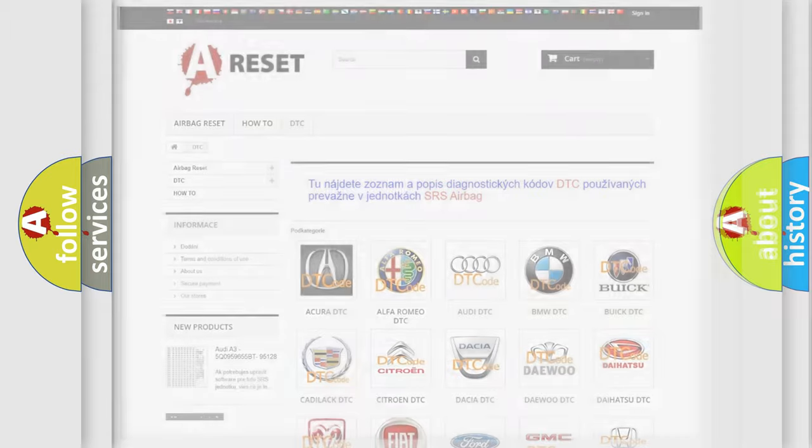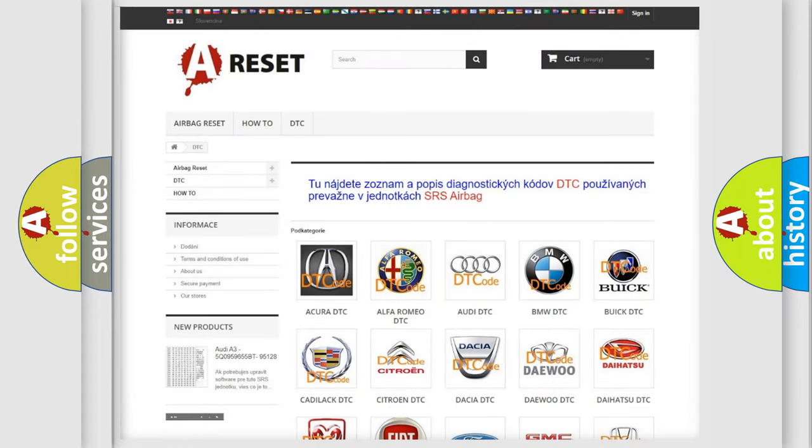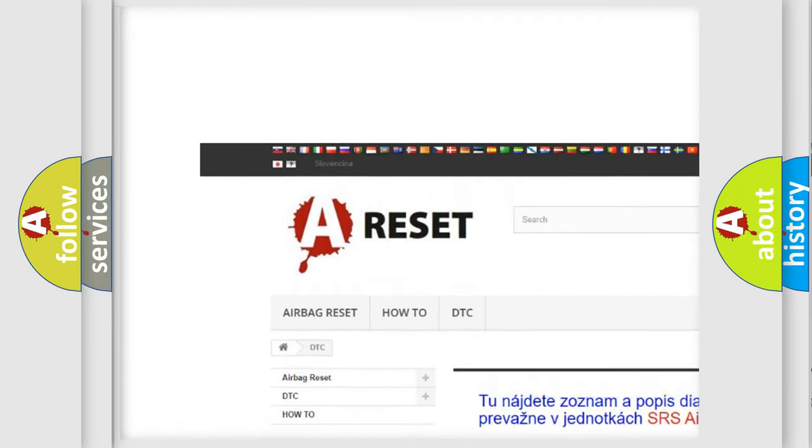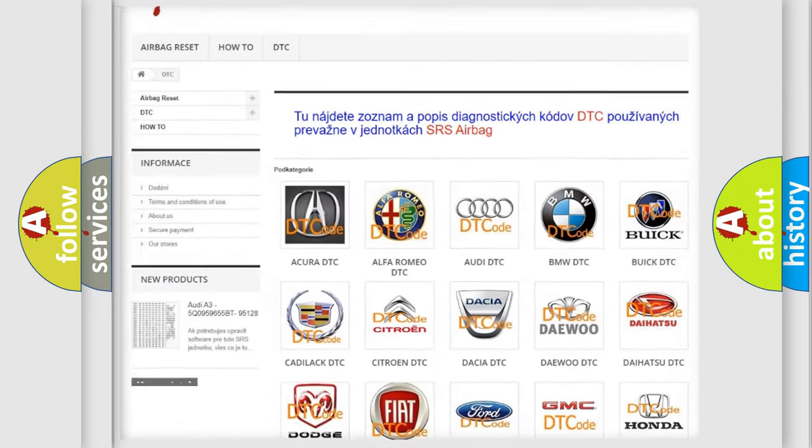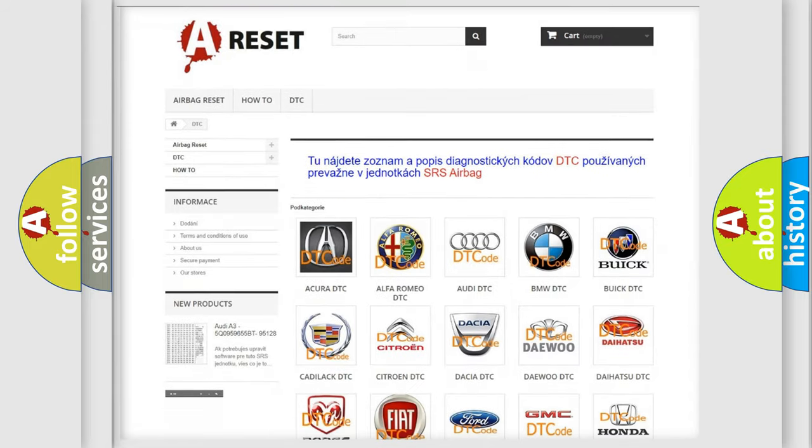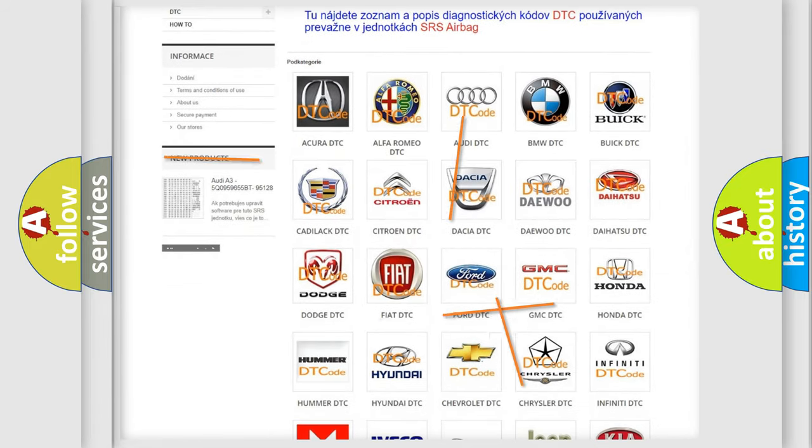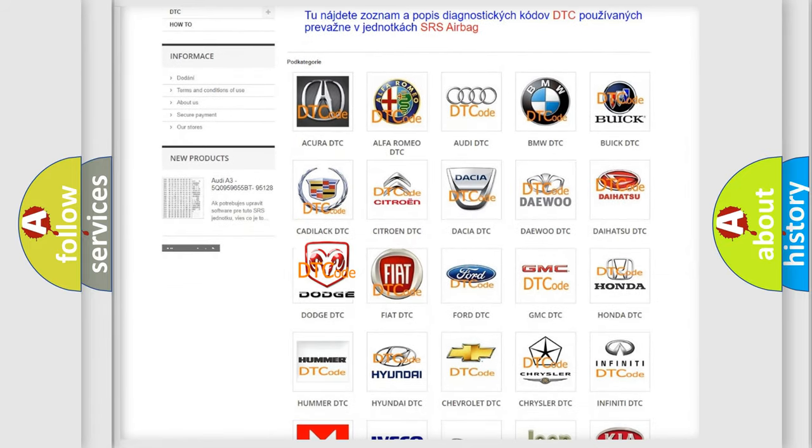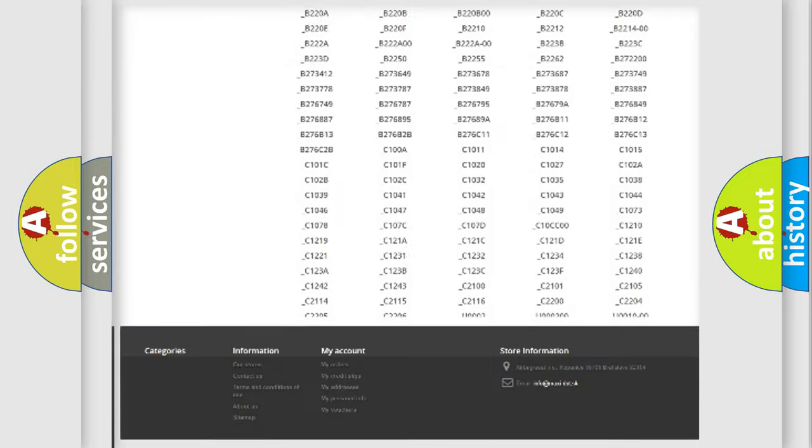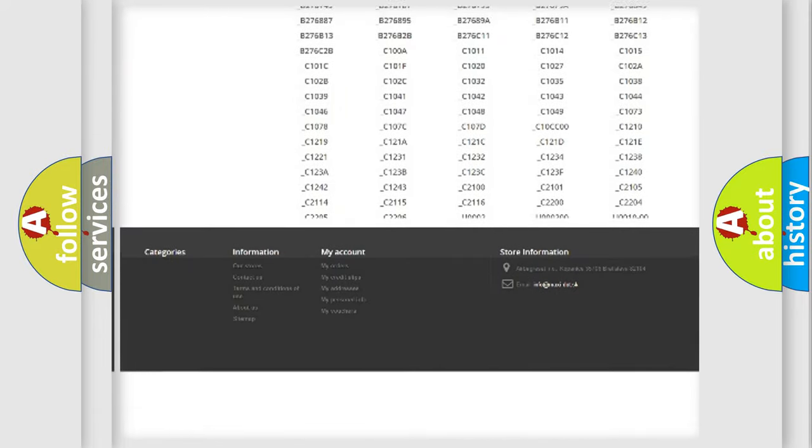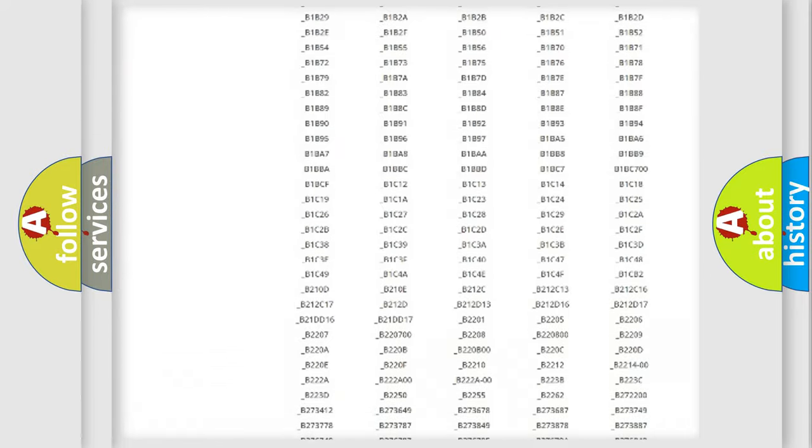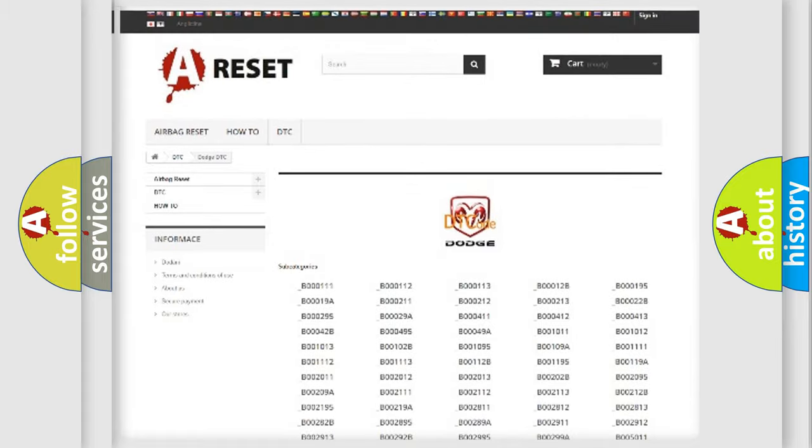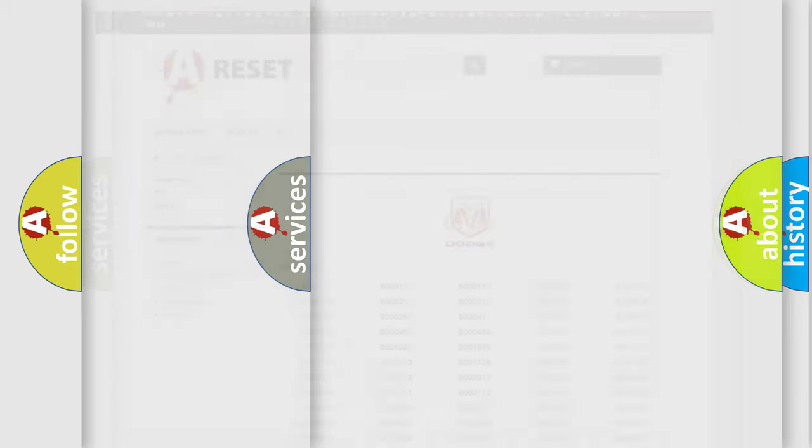Our website airbagreset.sk produces useful videos for you. You do not have to go through the OBD2 protocol anymore to know how to troubleshoot any car breakdown. You will find all the diagnostic codes that can be diagnosed in Dodge vehicles, and many other useful things.